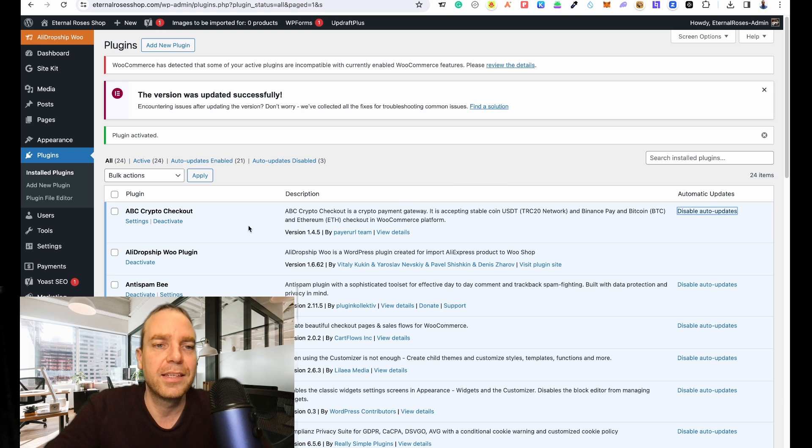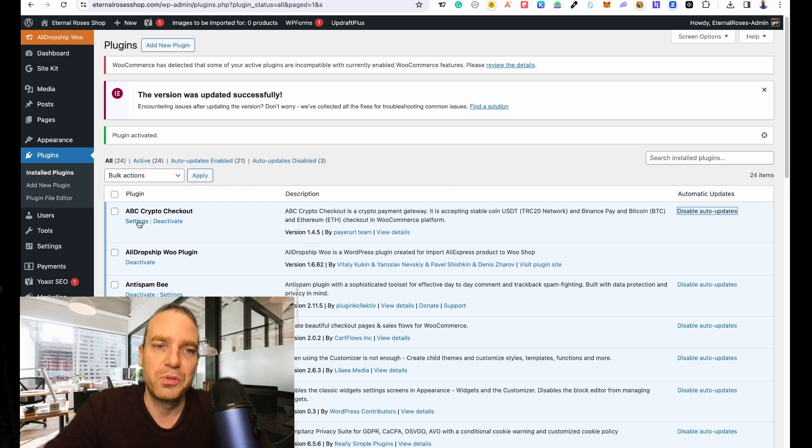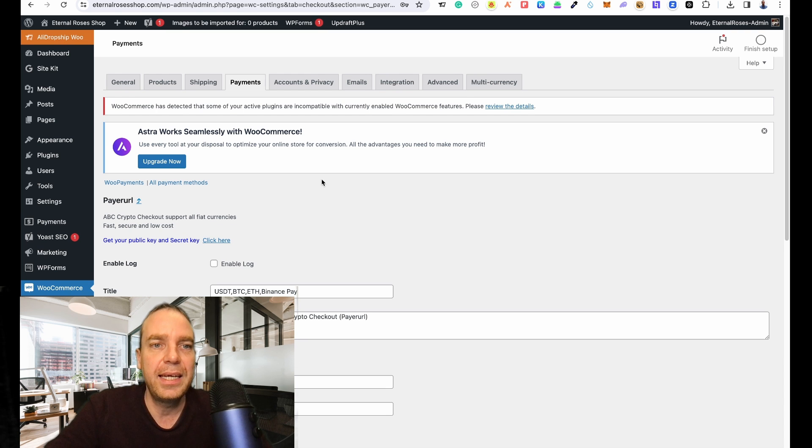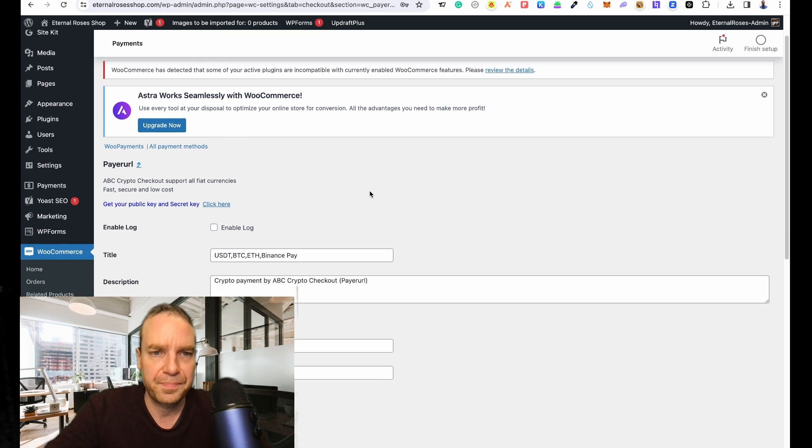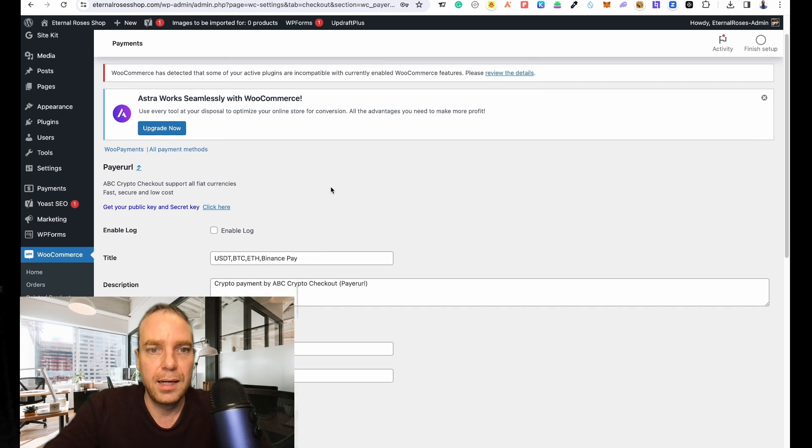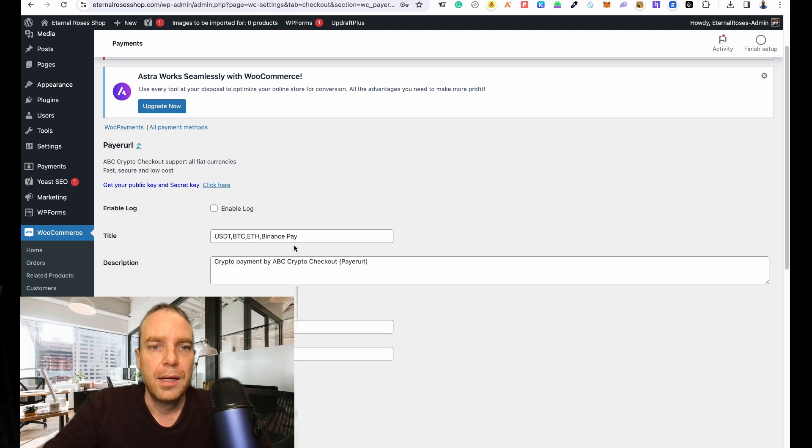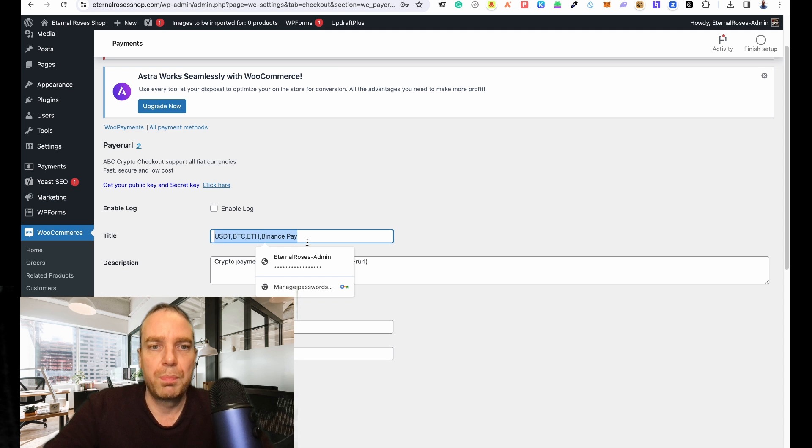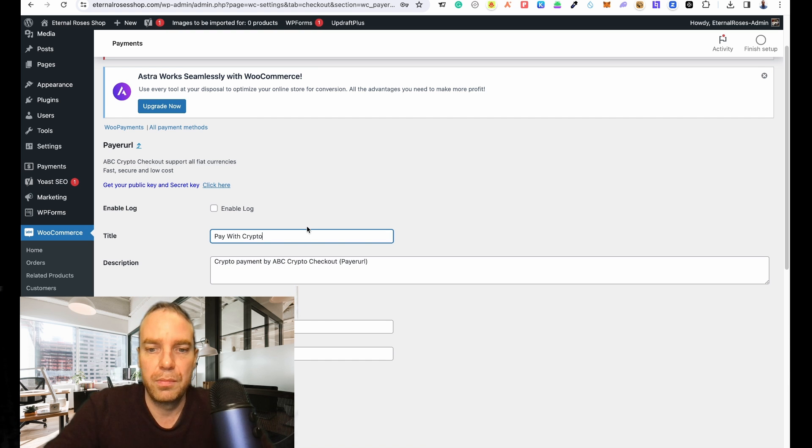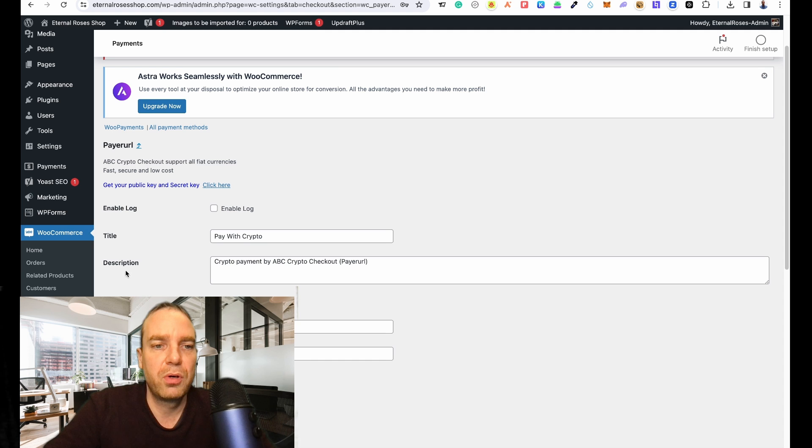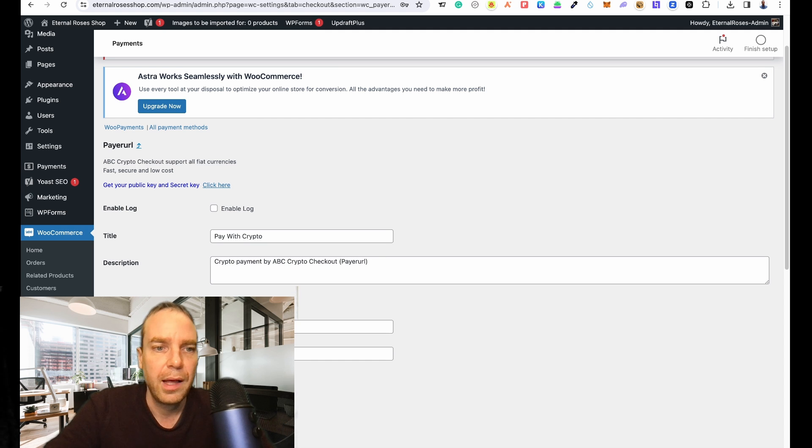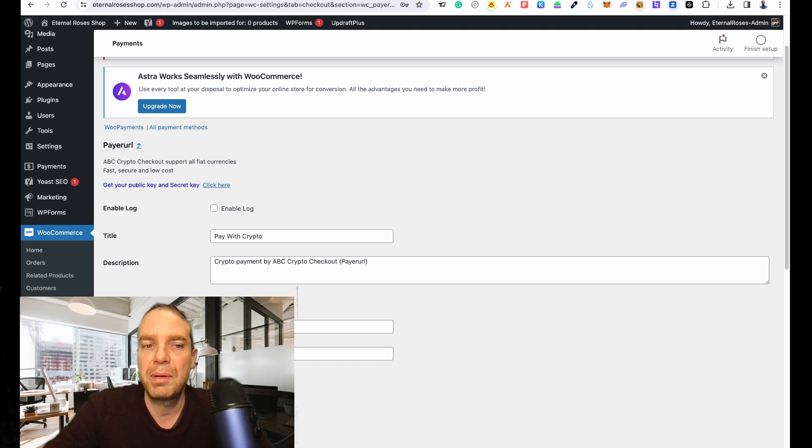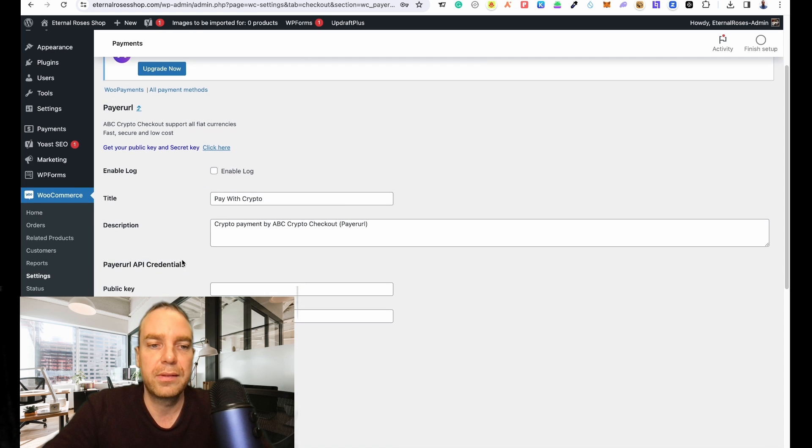Then we can go to Settings, click on Settings here. Here you can see the title - you can give this a better title, for example Pay with Crypto. And the description, you can play around here.